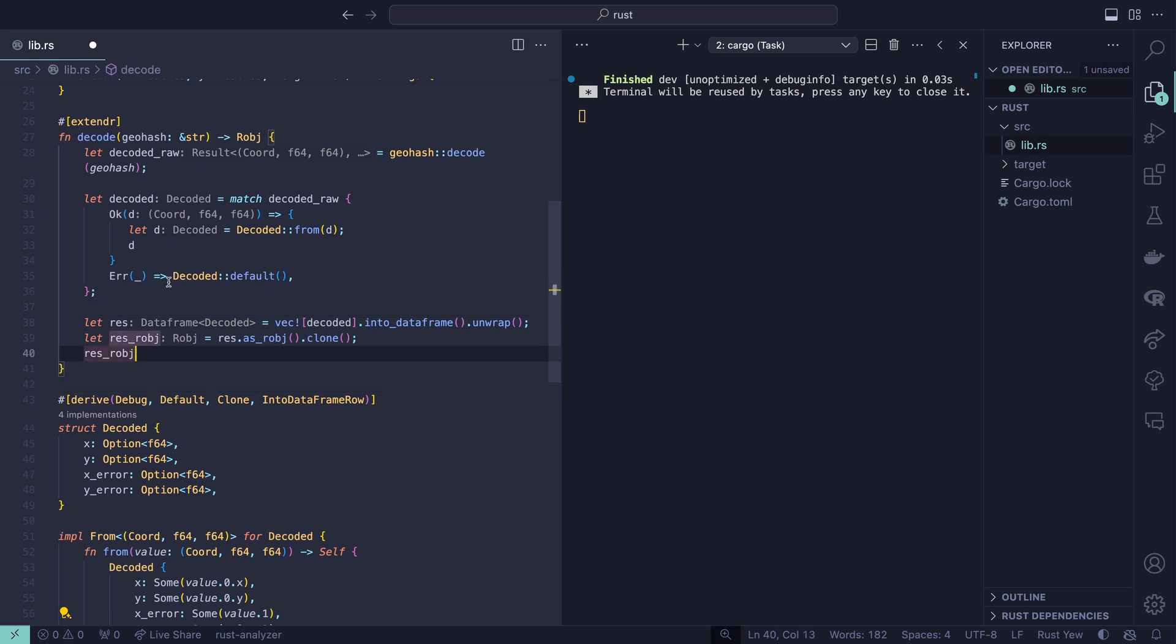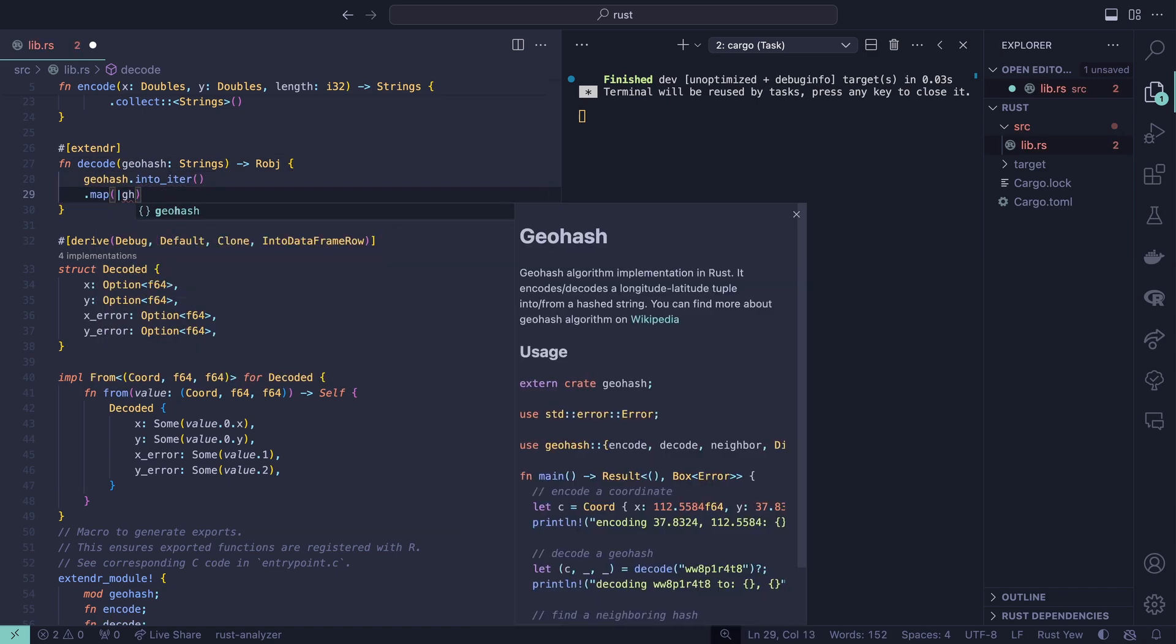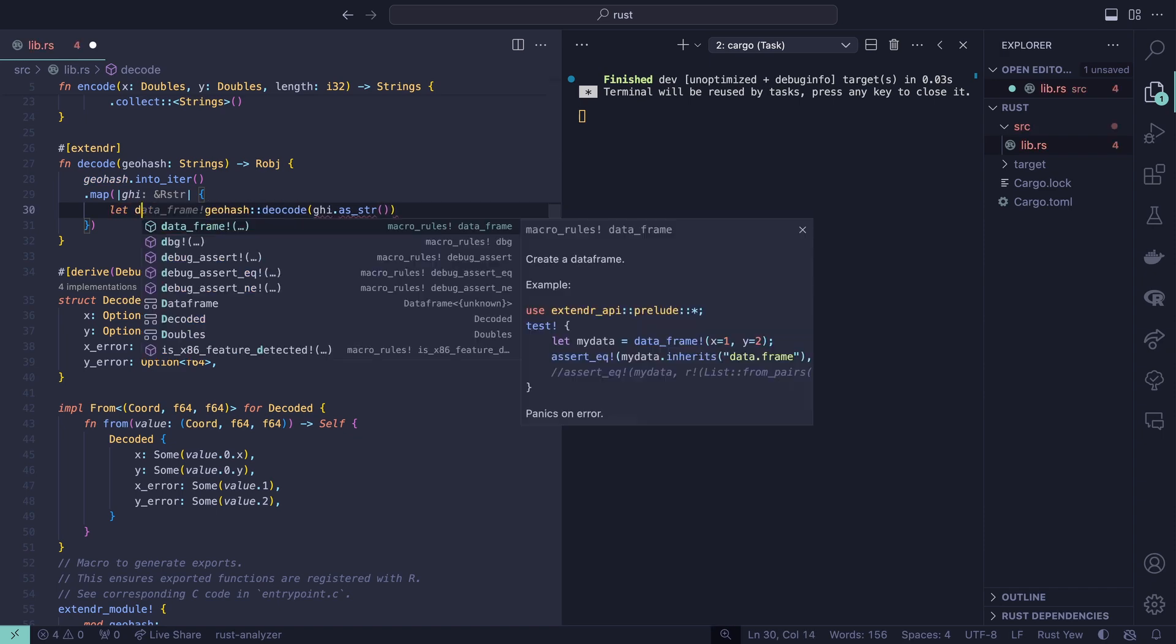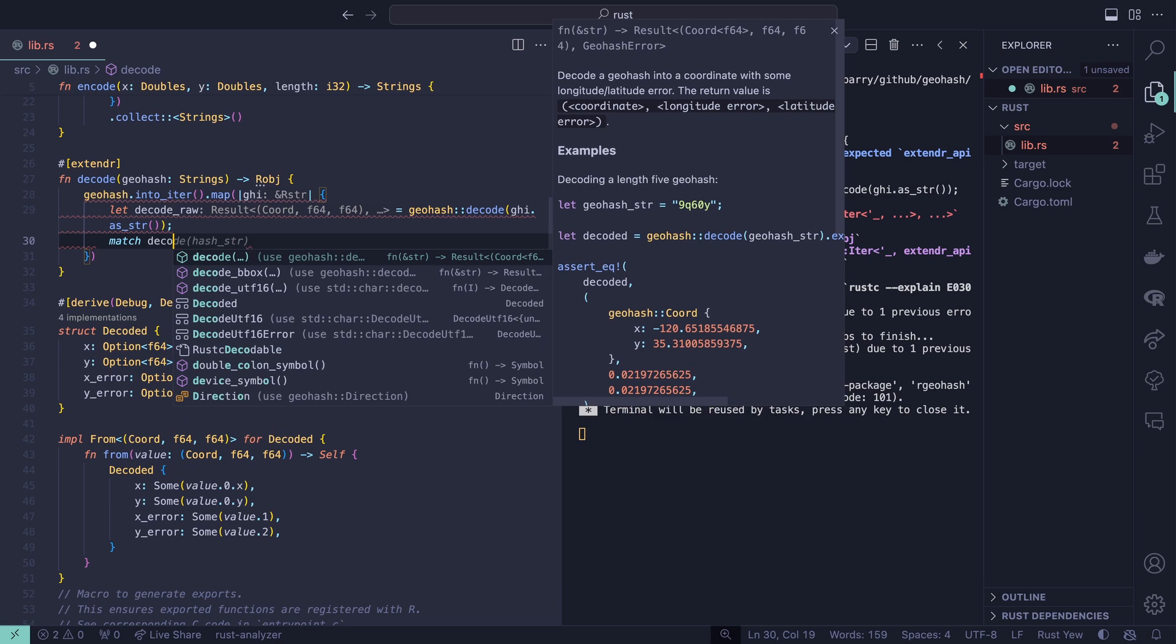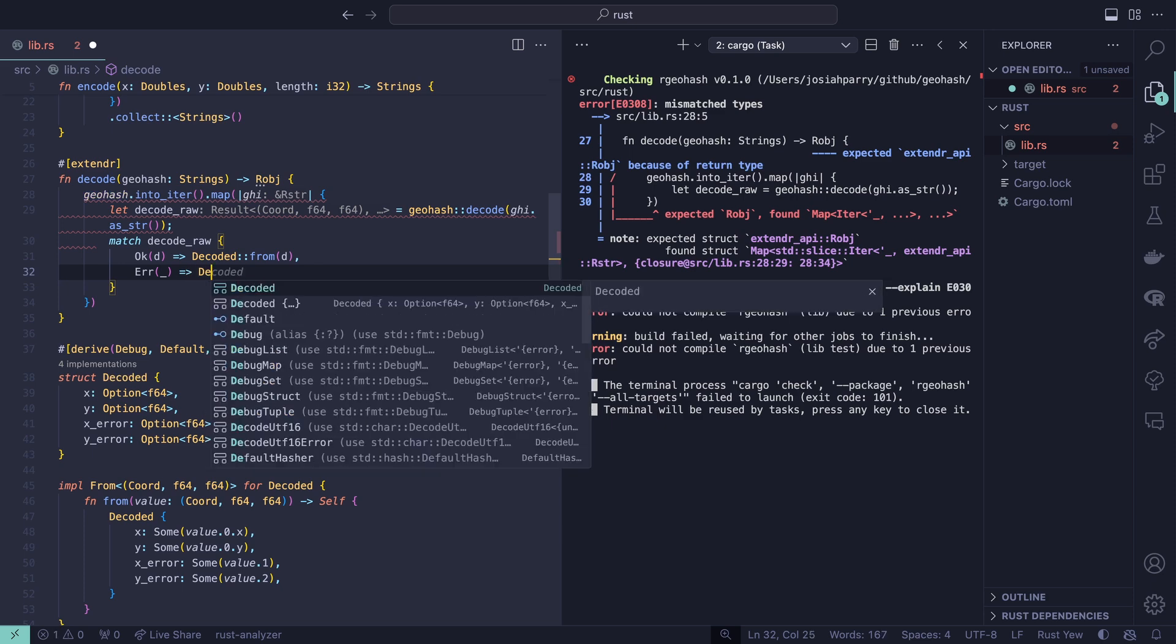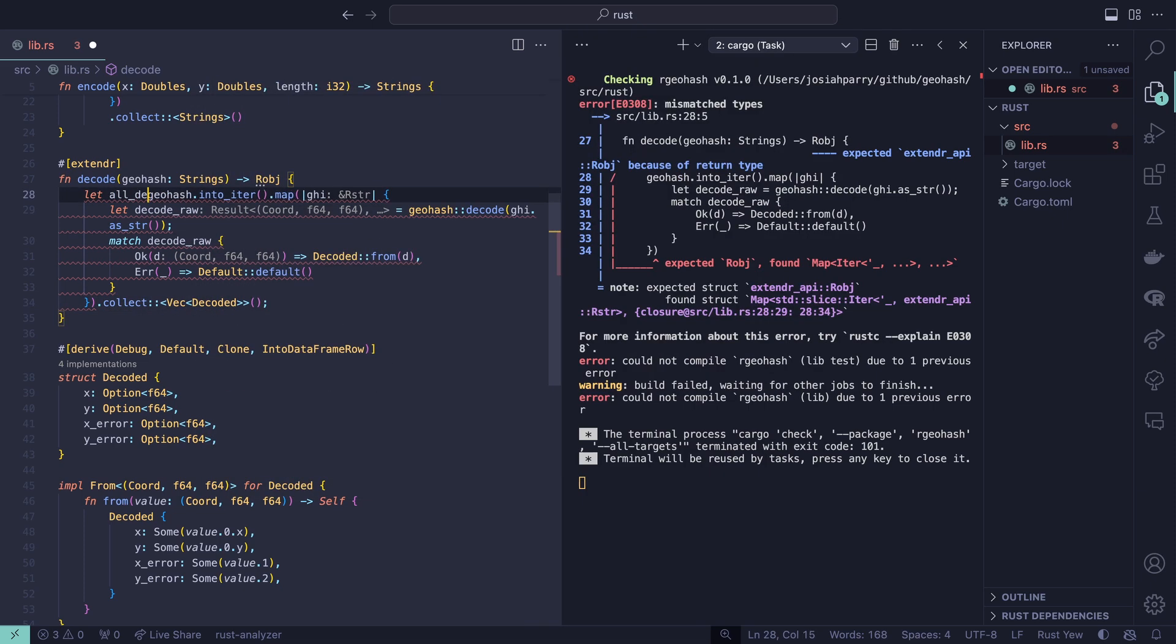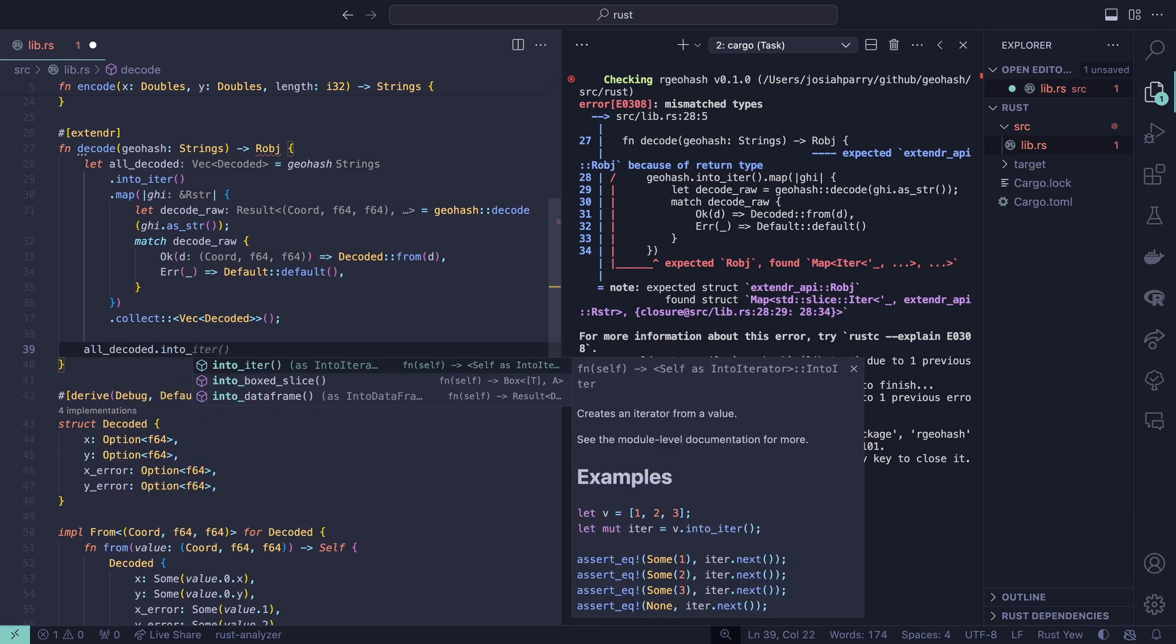We can use this in iterator instead. I'm going to cut everything in here and change this input into strings. Now we can iterate through our geohash into_iter.map ghi for geohash i. That's going to be an rstr. I'll cast that as a string. Then we'll use the geohash decode function here. Let decode_raw equal this. I clearly have a typo here. The code. Now we have a result, and we'll match on our result again, decode_raw. We'll say okay d, then decoded from d. In the case that we have an error, we're going to use the default again. At this point, we're going to collect this into a vector of decoded structs, call this let all_decoded. Because we have a vector of this type that has the into_data_frame_row trait, we can say all_decoded into_data_frame and then unwrap, as_r_object, and clone.